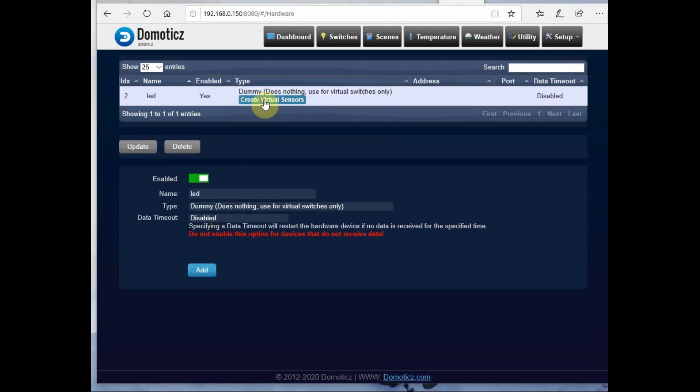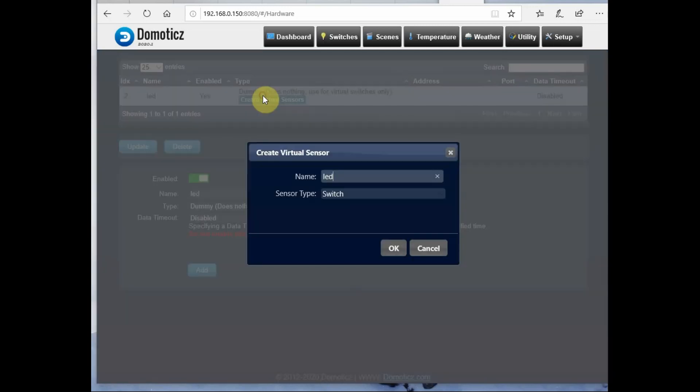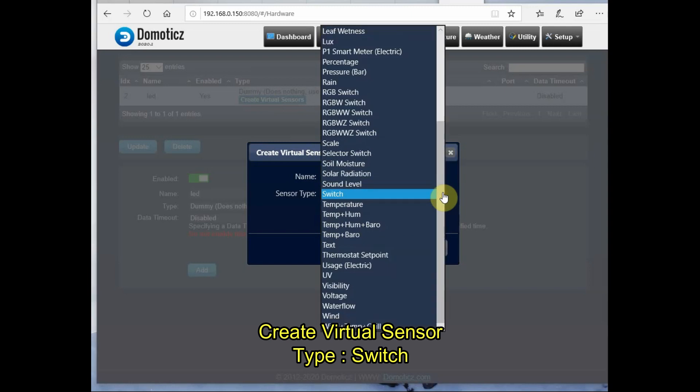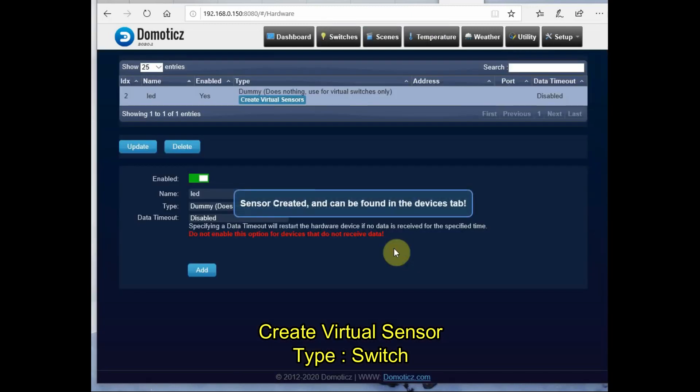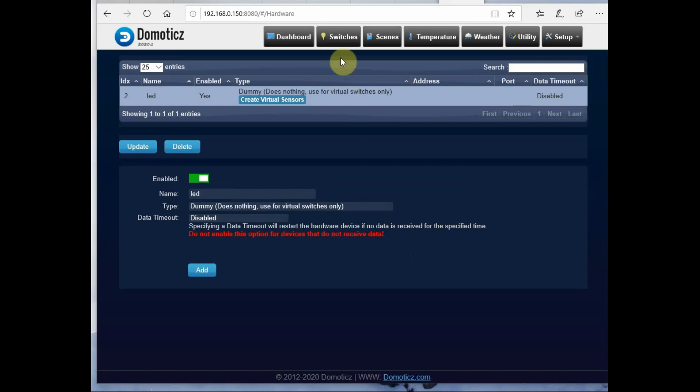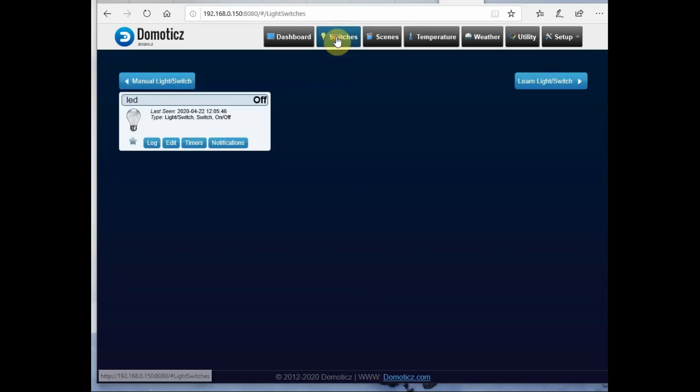Create a dummy hardware and then click on virtual server. Provide a name as LED and then select switch. We just create a virtual switch here.